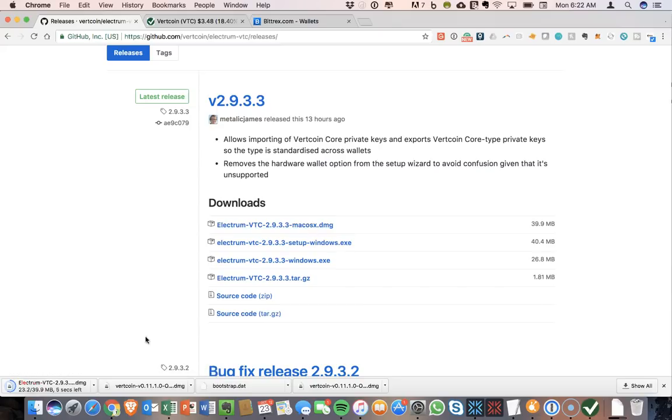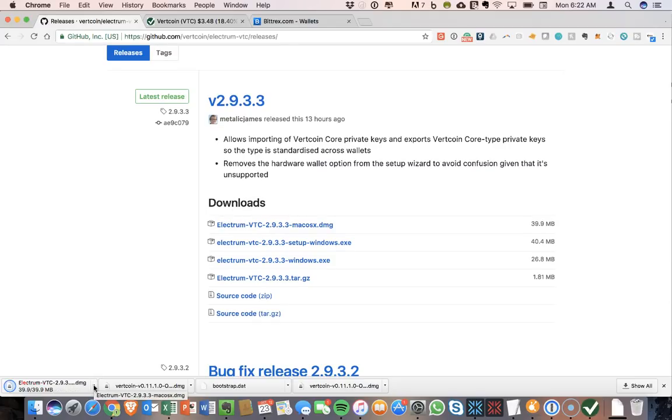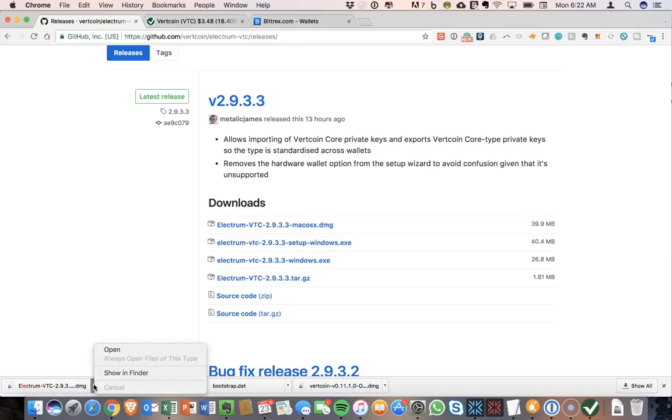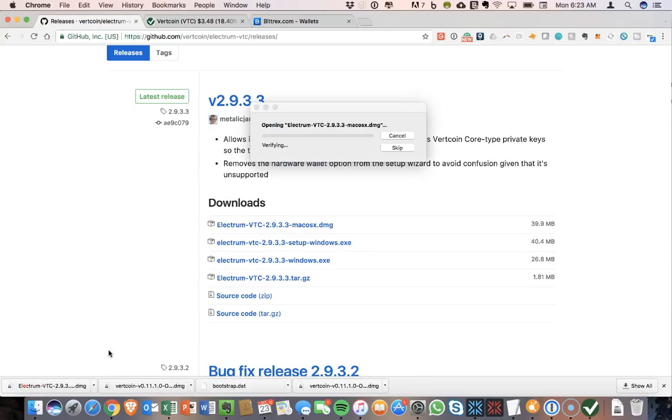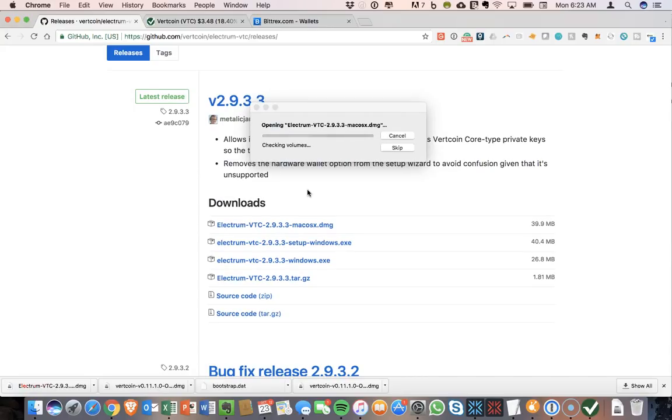And that is a relatively small file, just under 40 megs. And so once that's finished, all right, that's good. We will open that, get that extracting.